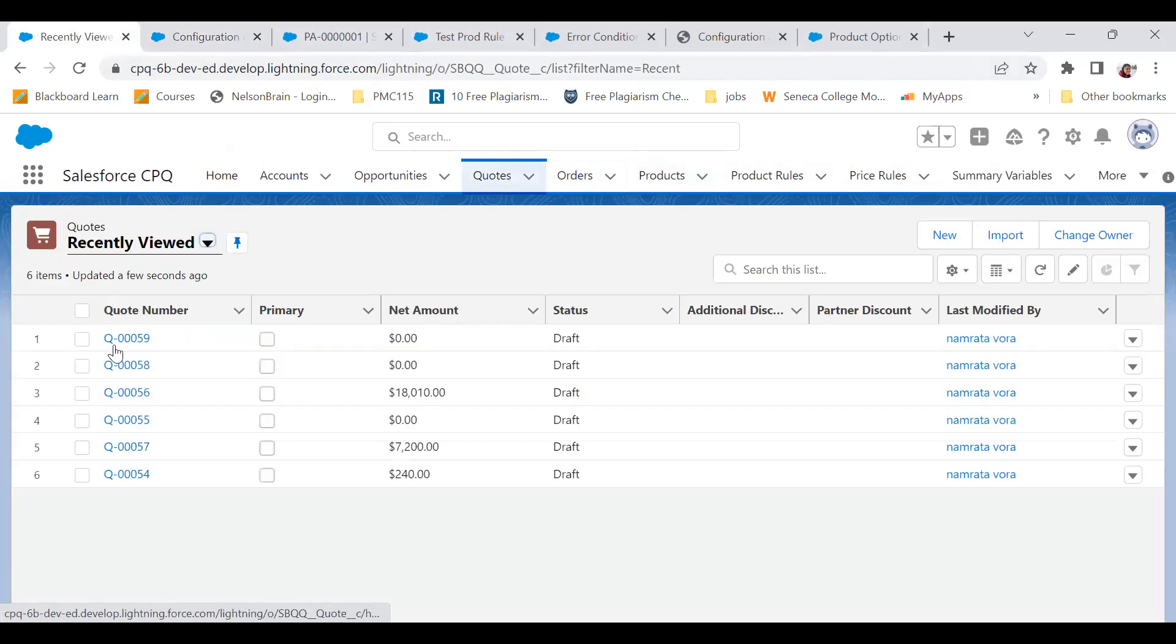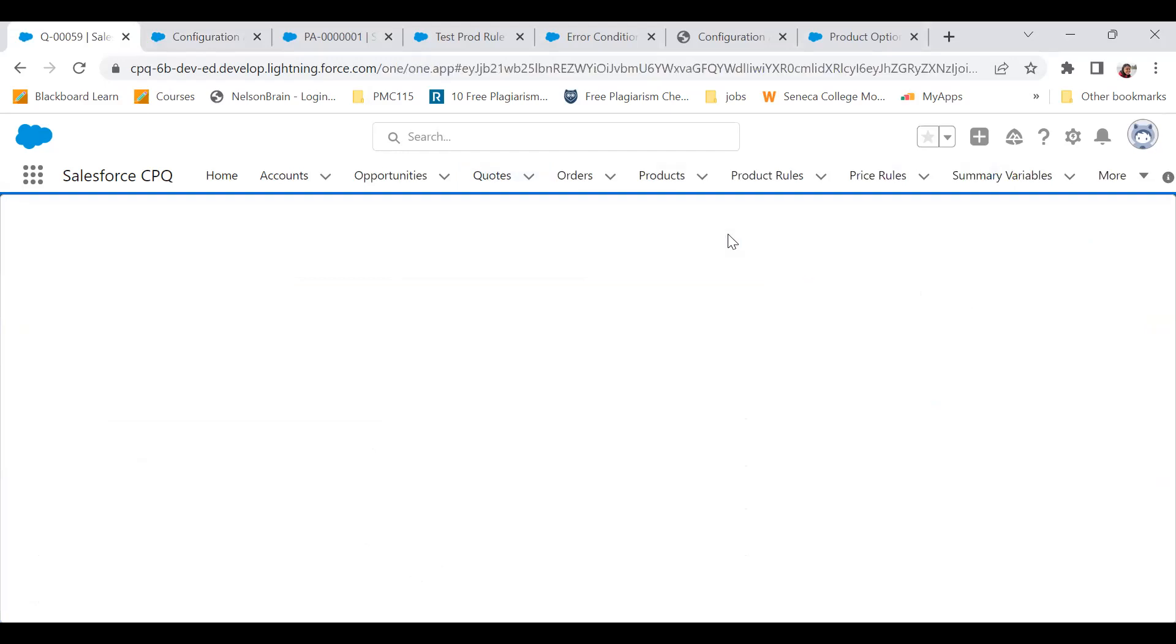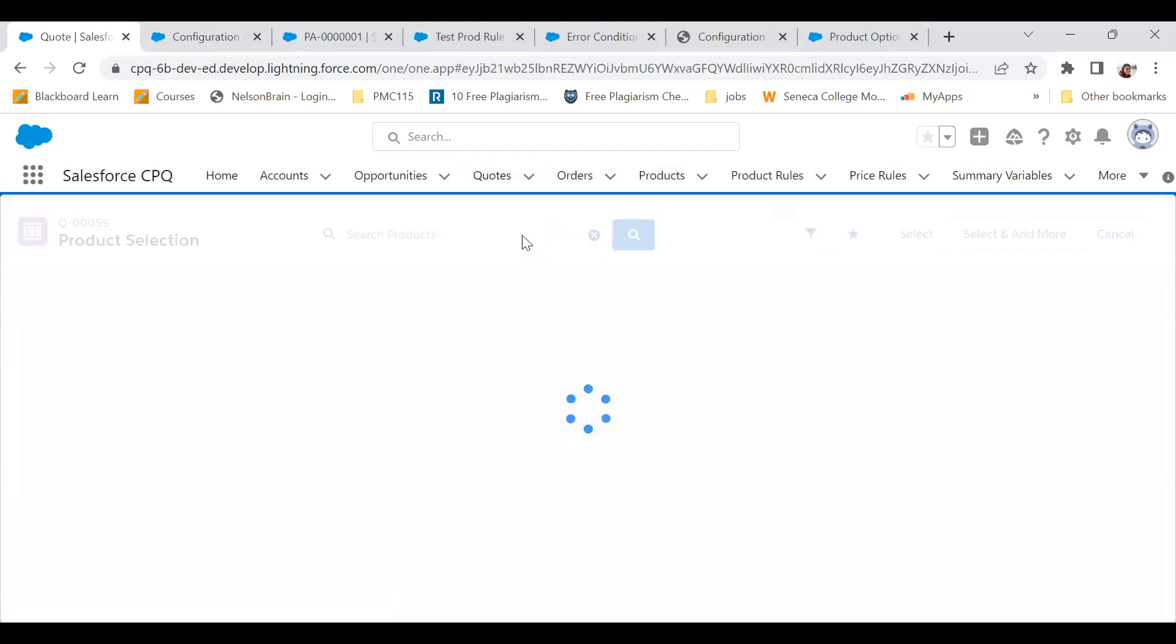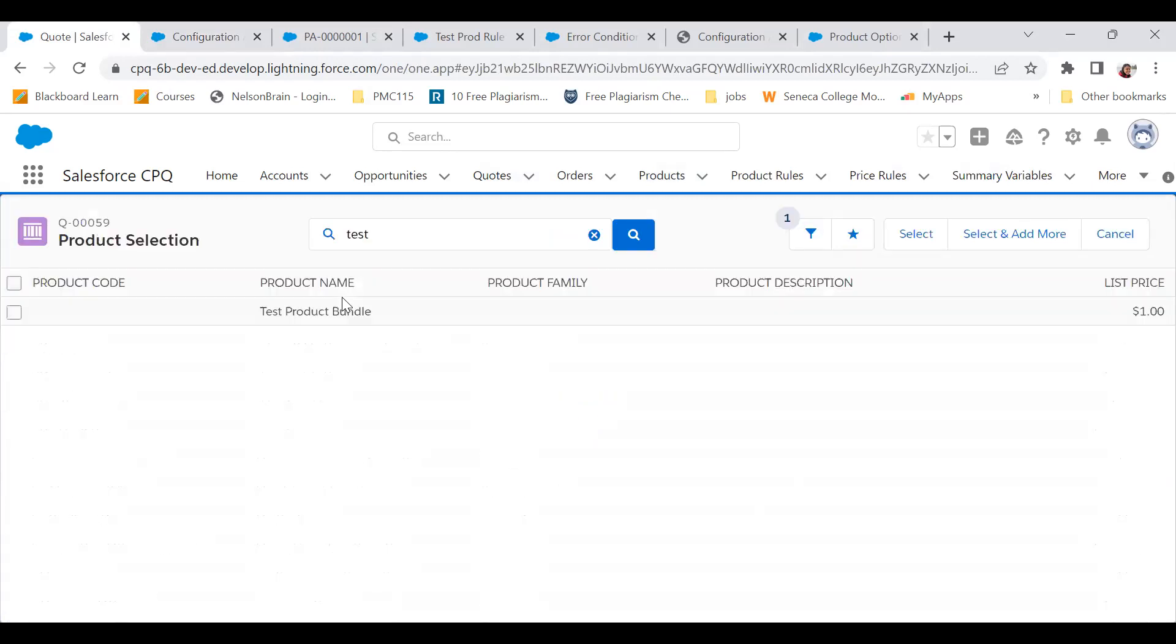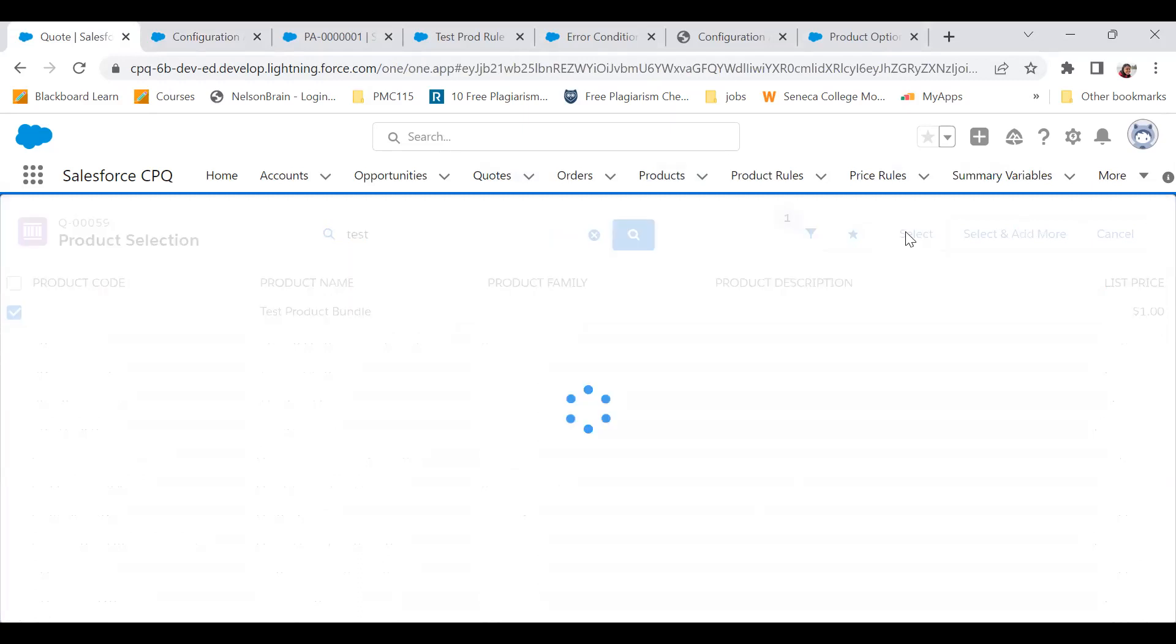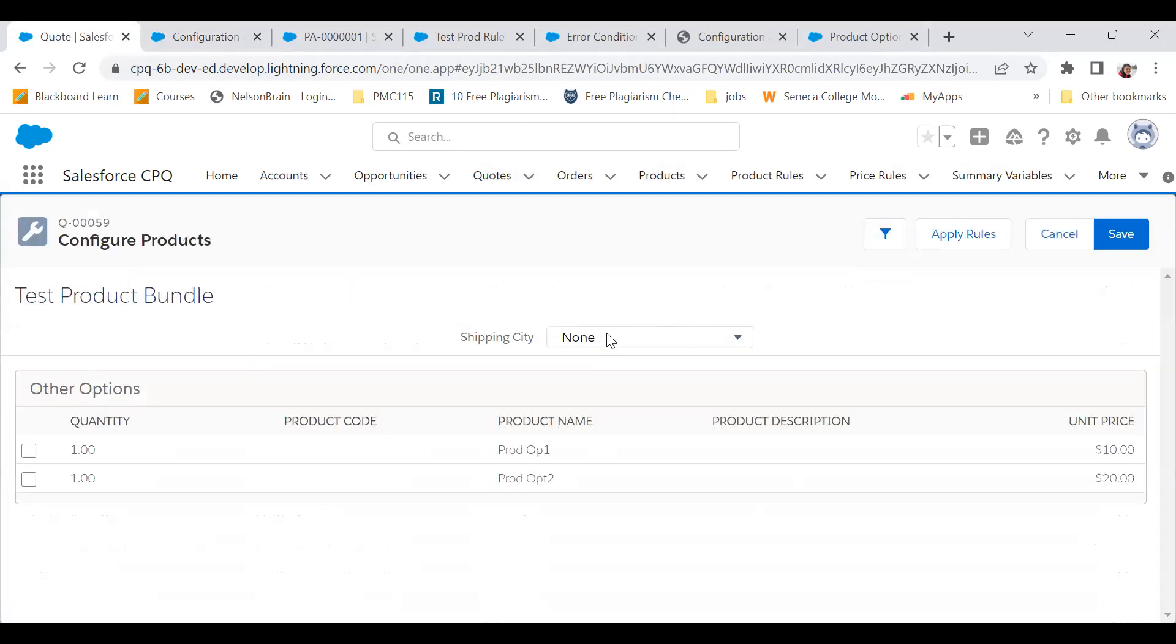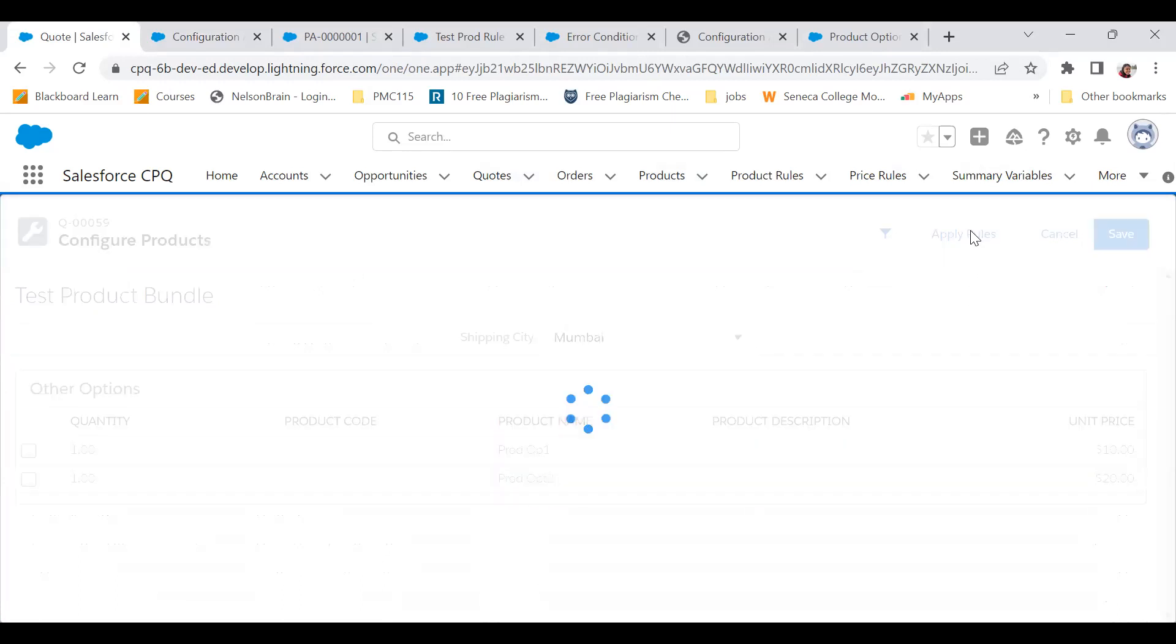Edit line, add product, test product bundle, select that. Now I'm selecting Mumbai and nothing happened. There are two options, option one, option two. In the action of my selection product rule I'm hiding product option two. Only when I click on apply rules, it got hidden, right?